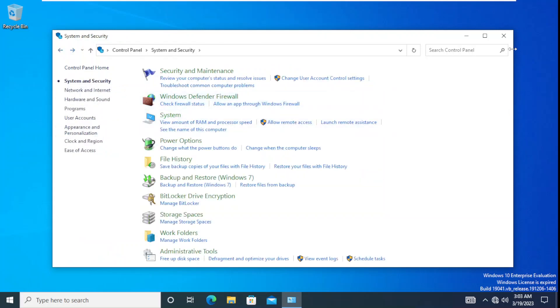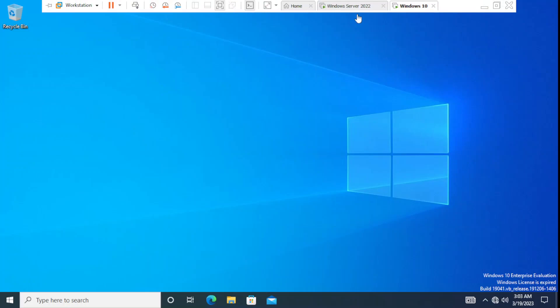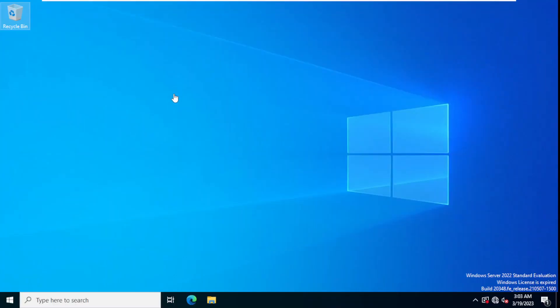This is just one example of what users can do when they have access to the control panel. What we want is to deny access to all these things and restrict this access. We have Windows 10 which is part of a domain.